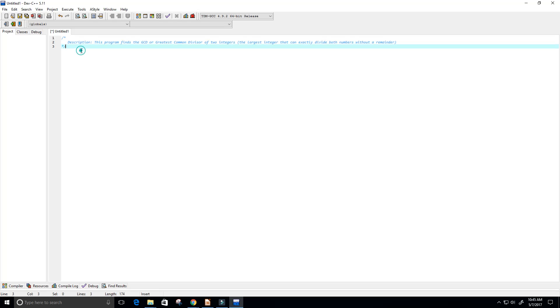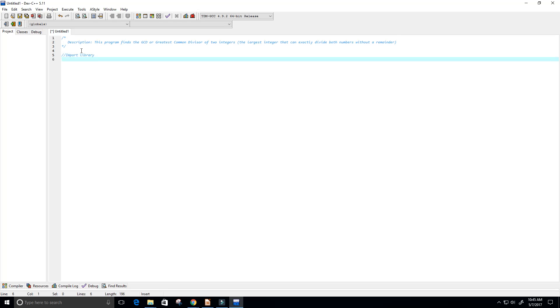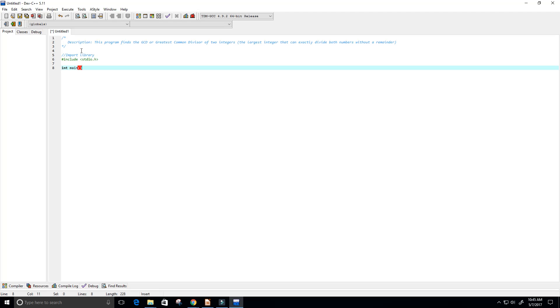Now we can actually get started. First what we're going to do is import our libraries, so we're going to include stdio.h and then we're going to create our main function, so integer main and return zero saying that the program ran fine.